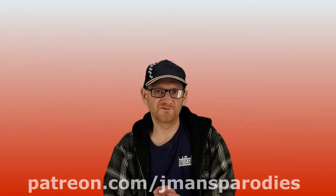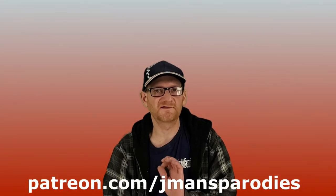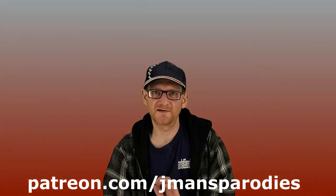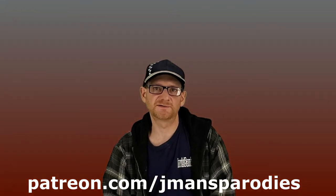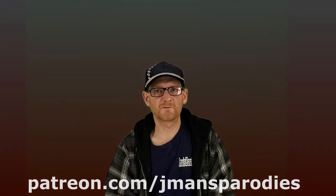As always thank you for watching if you want a lot of behind the scenes content check out my patreon page thanks for watching and I'll see you next time.